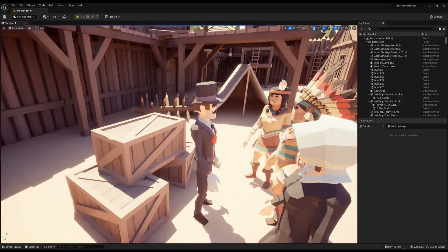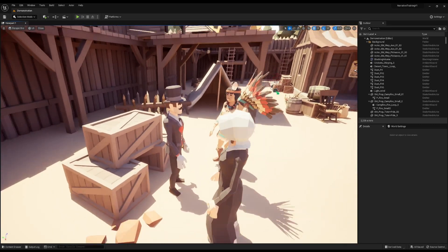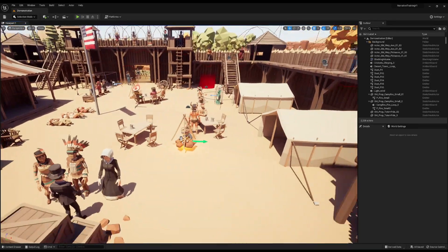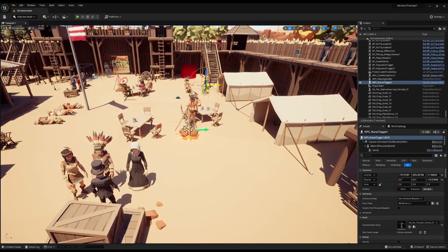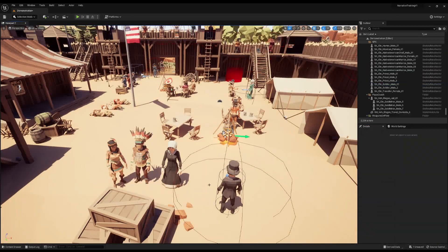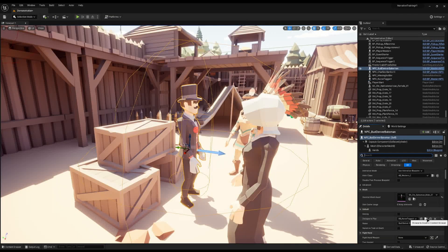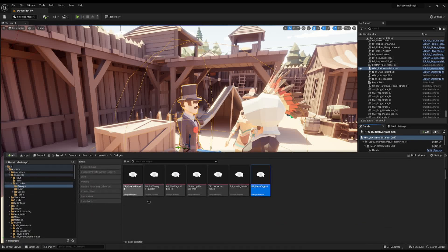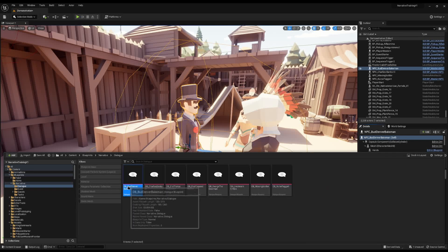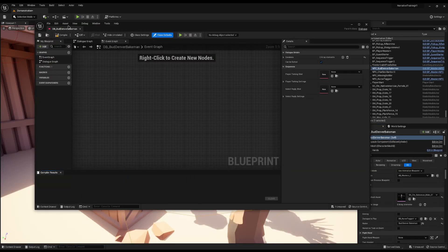For my example I'm going to modify this salesman person into an NPC so we can interact with him. I'm going to give him a new name — Bull Denver Bakeman. Now I'm going to create a new dialogue for him. I'll call it DB and then his name. I'm copying from my existing one so all my presets are there, but you can just create a new one.